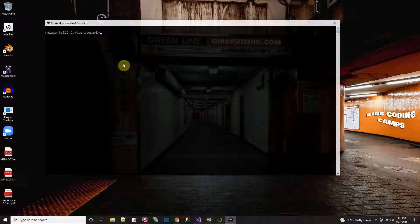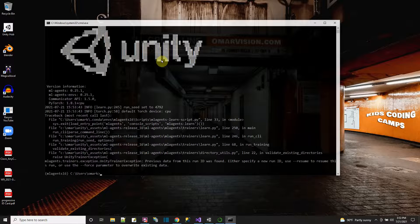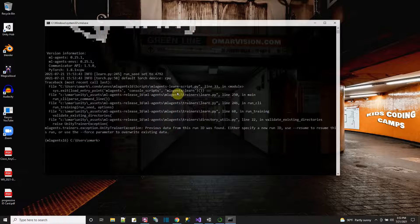If I wanted to start a training session, if I wanted to start the library to listen and do a training, all I have to do is type in `mlagents-learn`. I could press enter and it would start up the library in listening mode to listen for Unity so it could start training on something. But what happened here is I already have some files created.